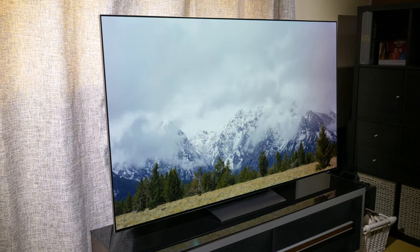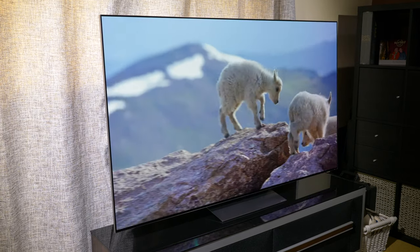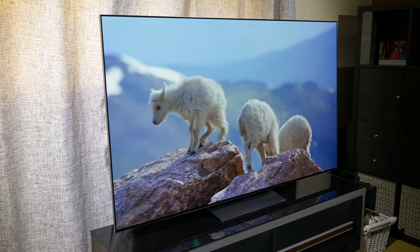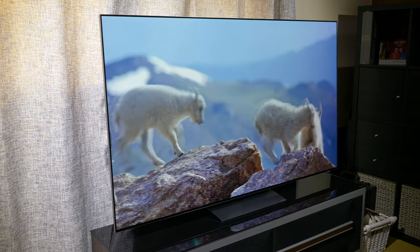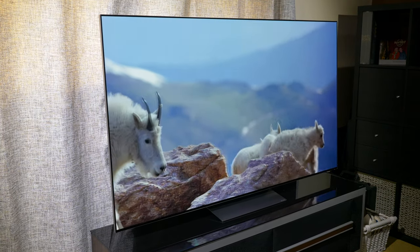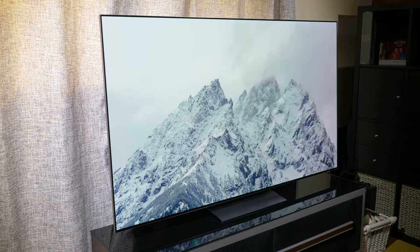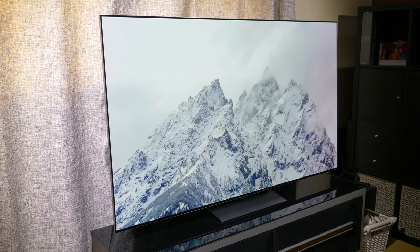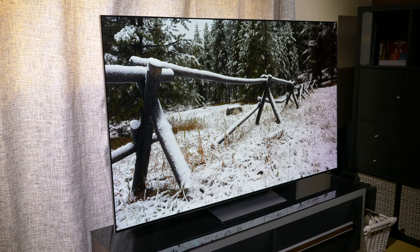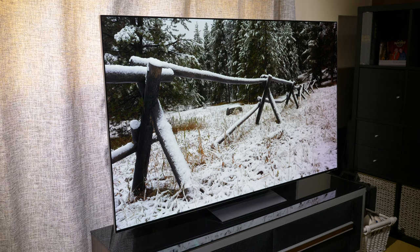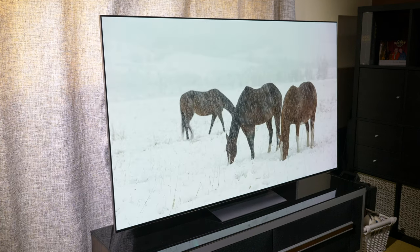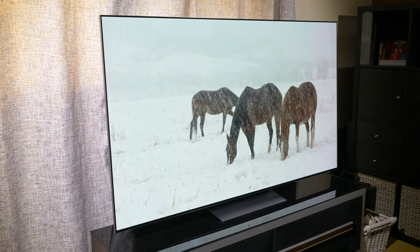Hello and welcome to another video here on AVForums. I'm Phil Hinton, the site editor, and in this video we're going to have a look at the LG G2 best settings out of the box for film and TV content. This will include SDR, HDR and Dolby Vision settings, and most of these are the same so it should be nice and simple working our way through this.